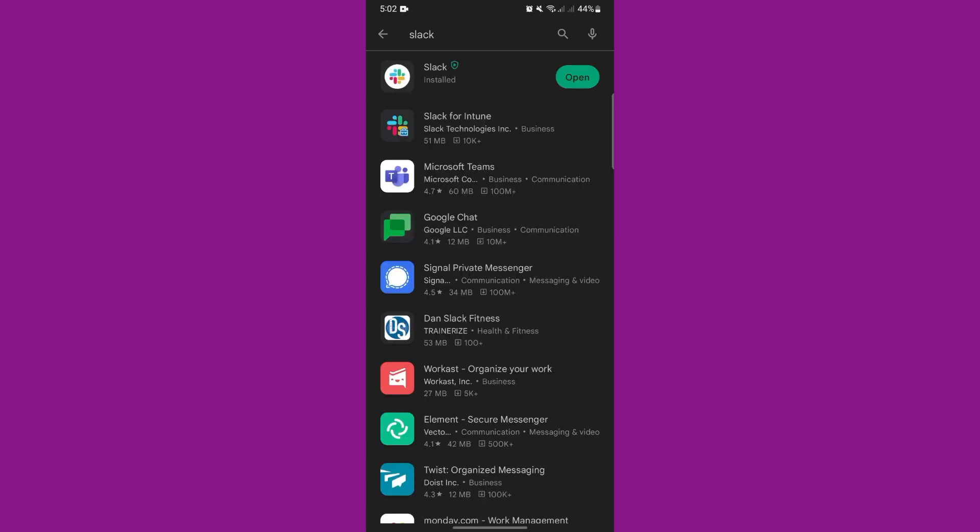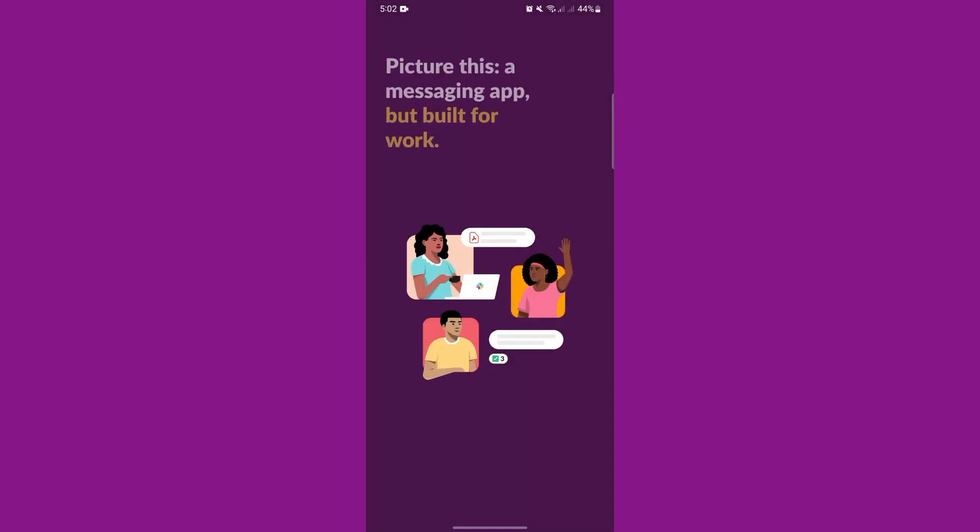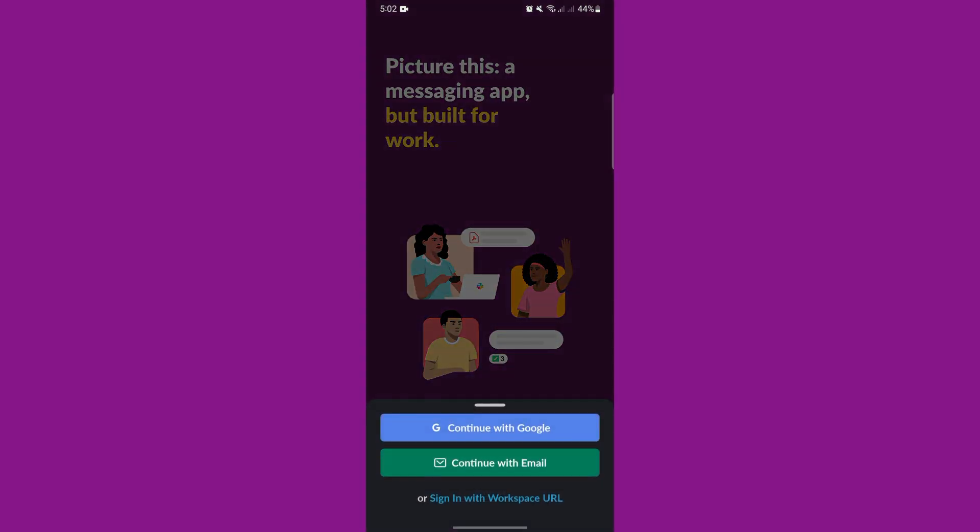Once the app has been installed, open it. Here, sign in with your Slack account. You can either continue with a Google account or with email. You can also sign in with your workspace URL.